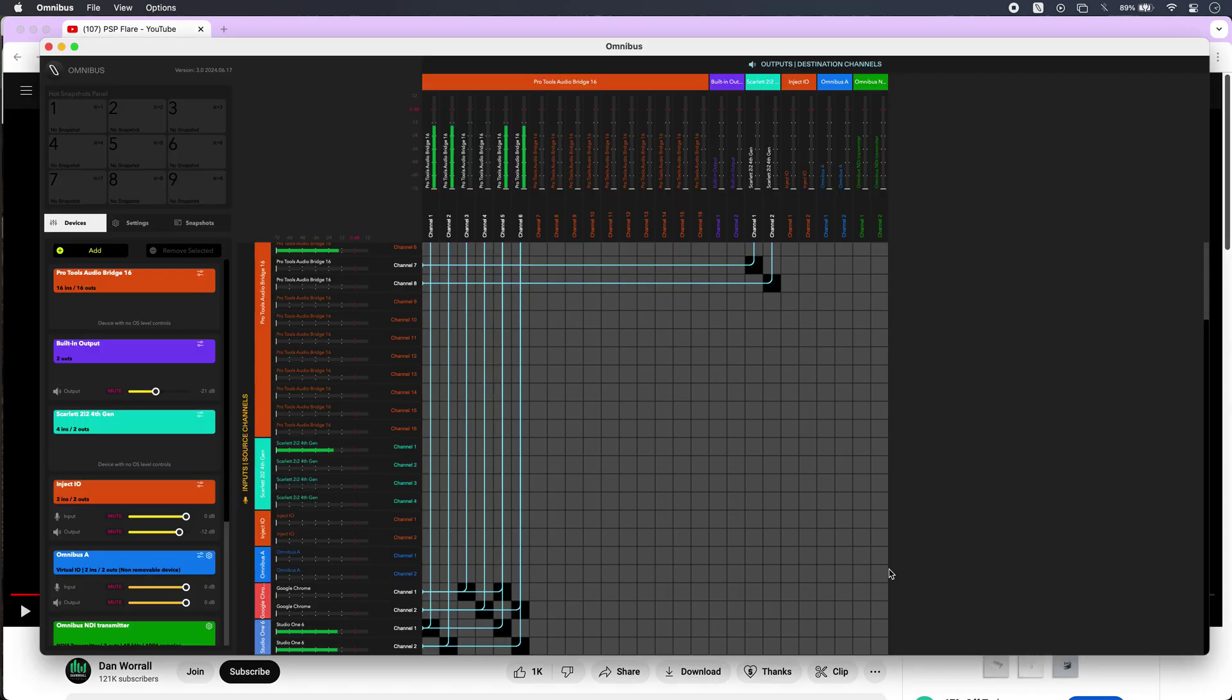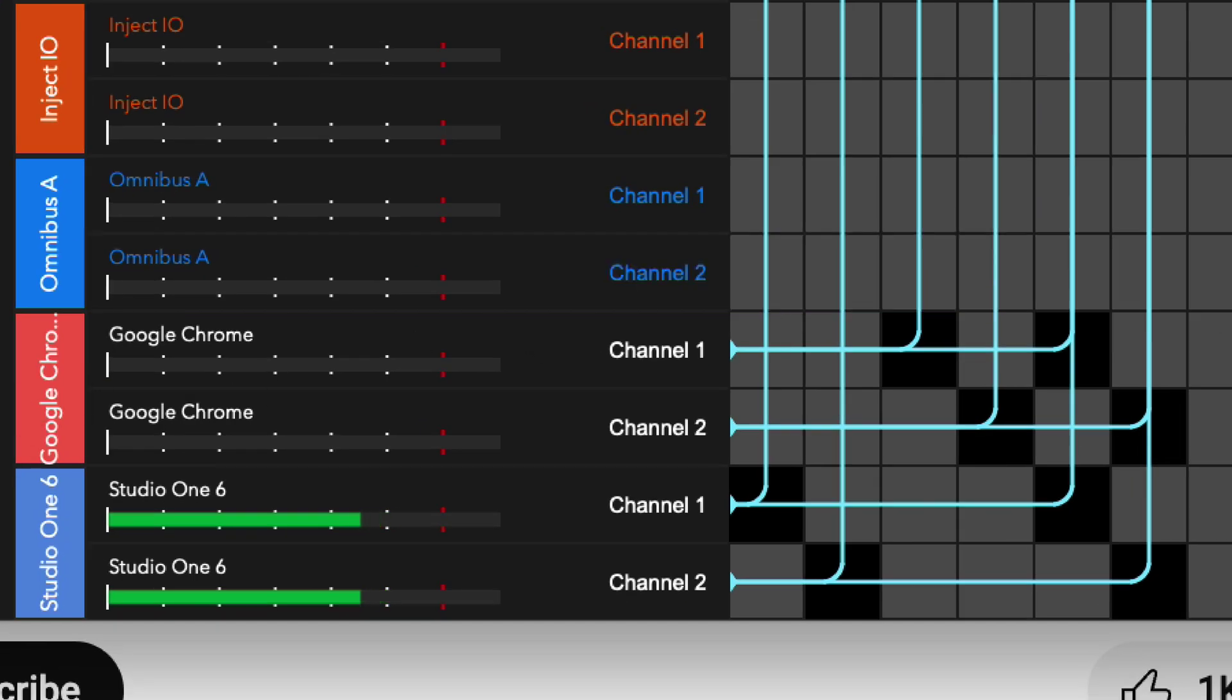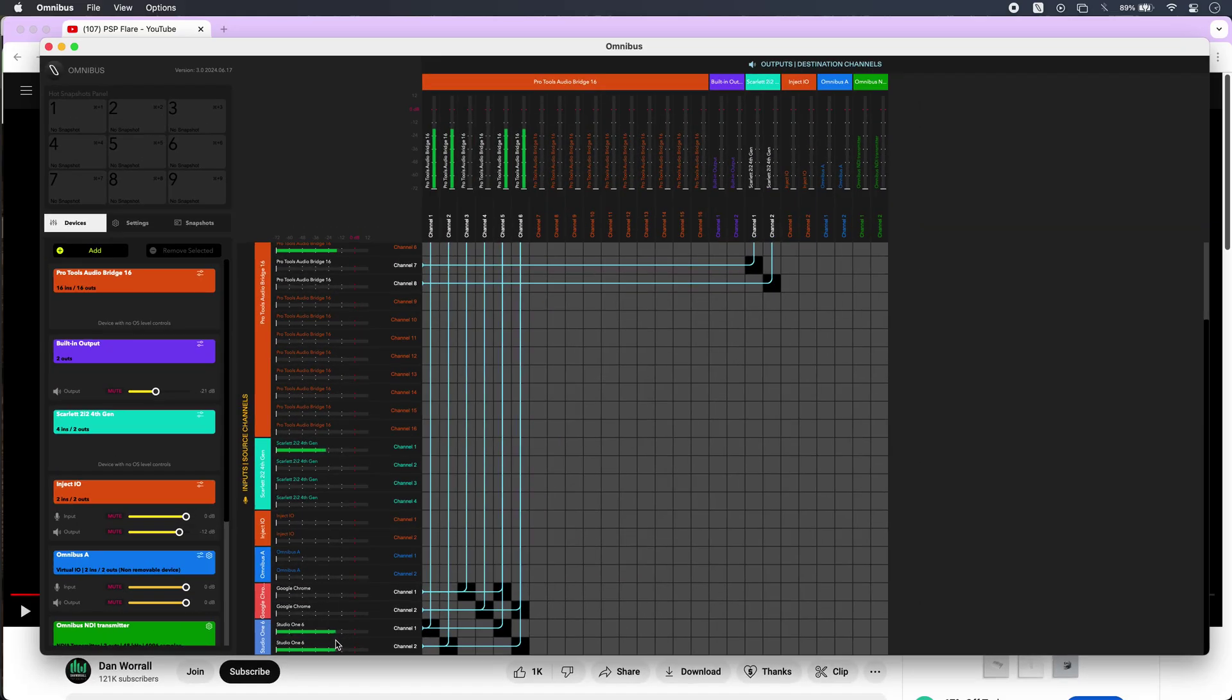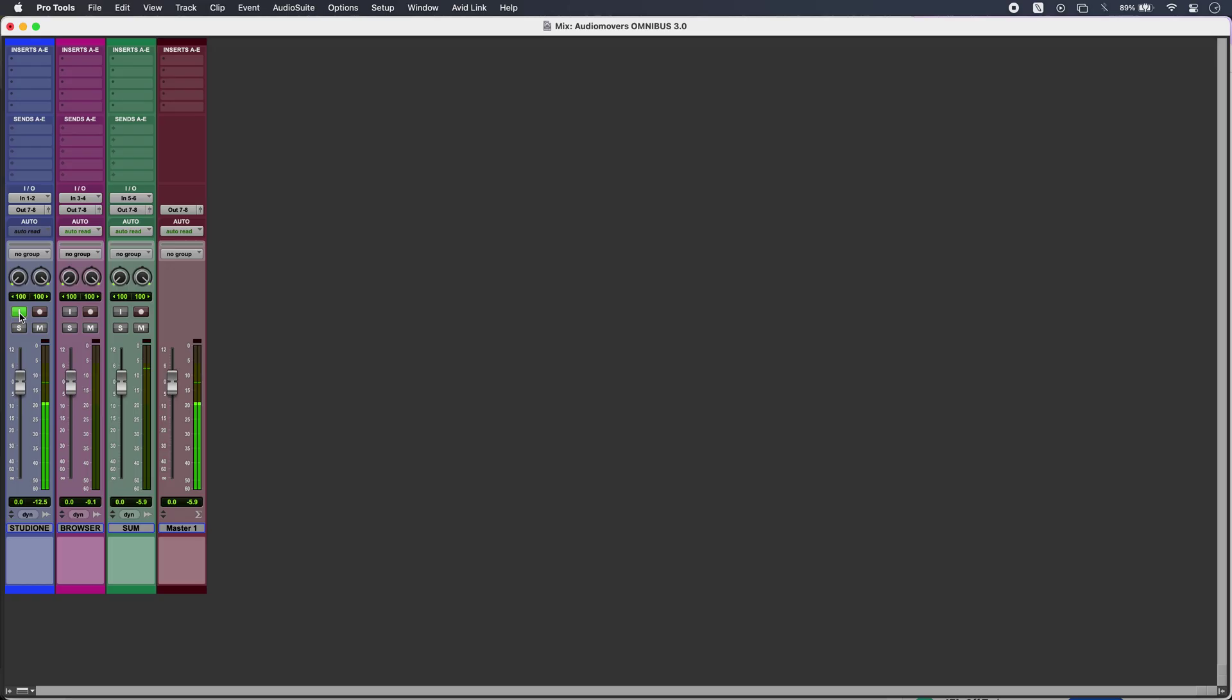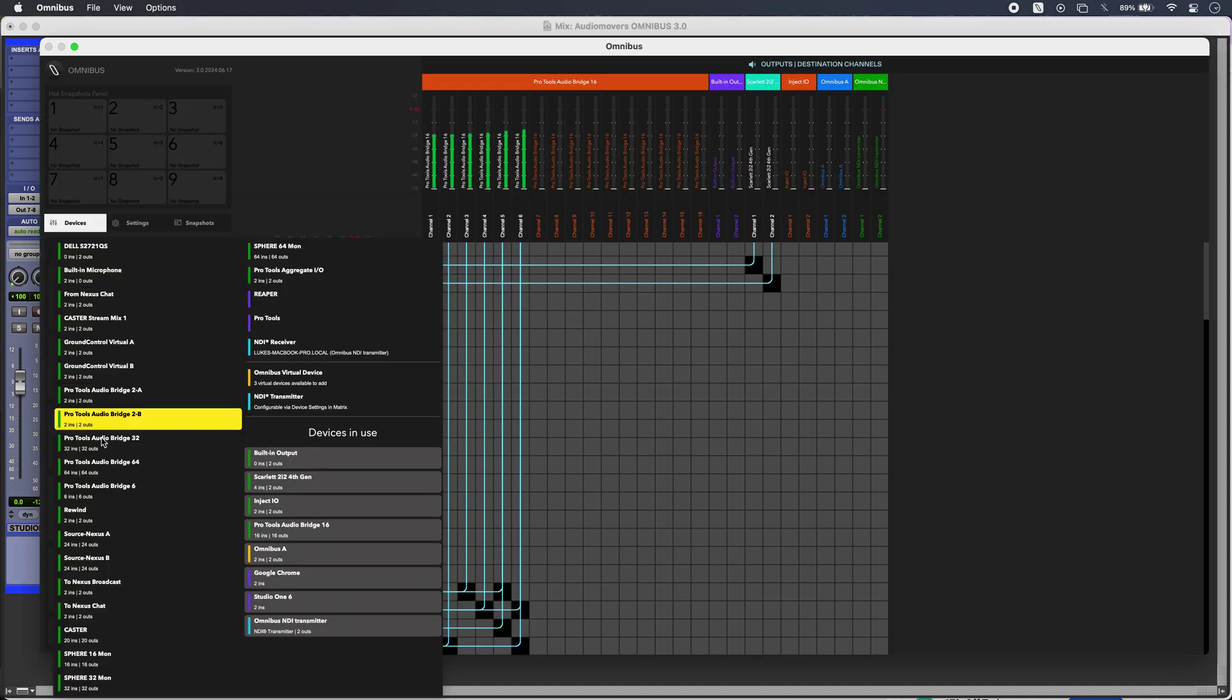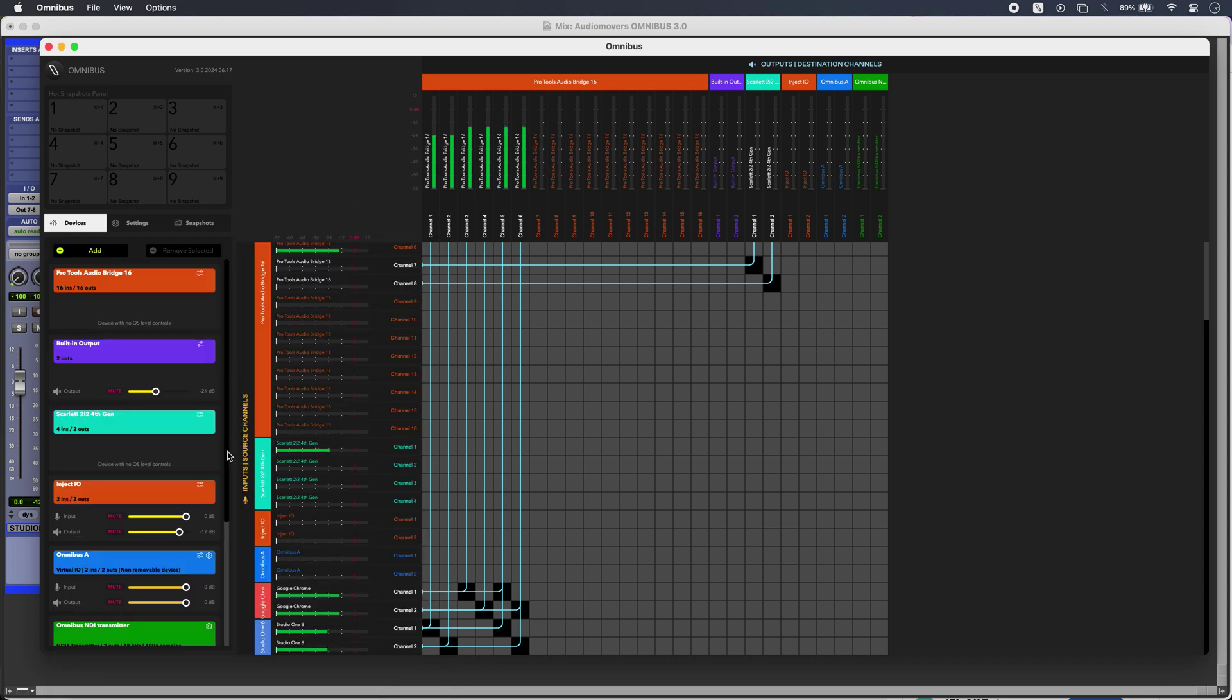In the same way, I have audio from another DAW, in this case Studio One, and that's routed to a pair of inputs in my destination DAW. I can add and remove devices just from my available ones over here so that I can keep things nice and neat in the Omnibus interface.